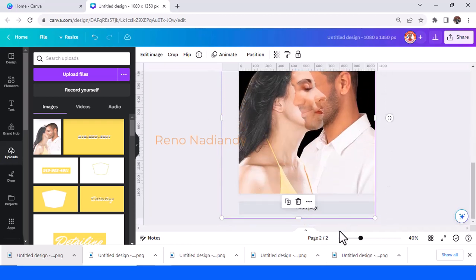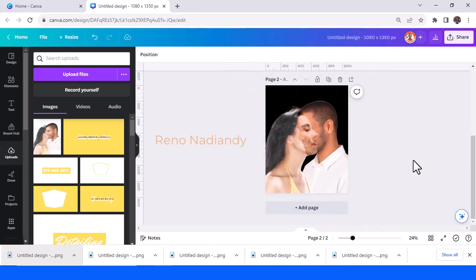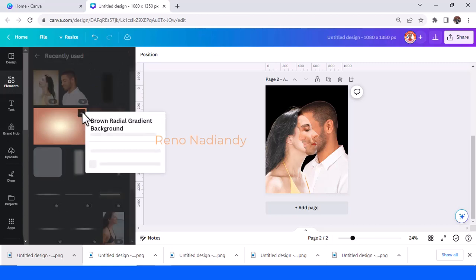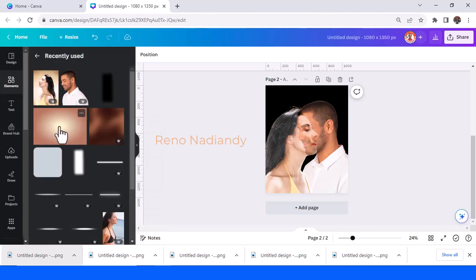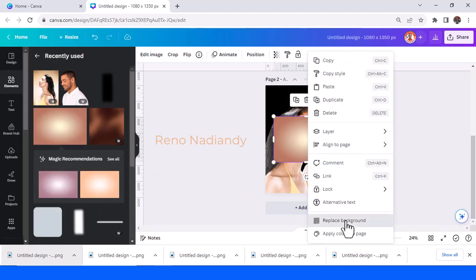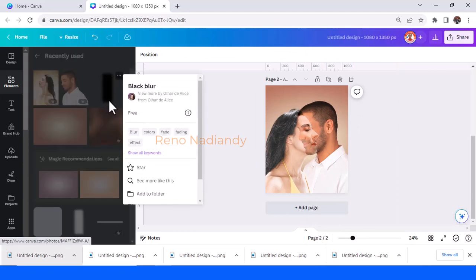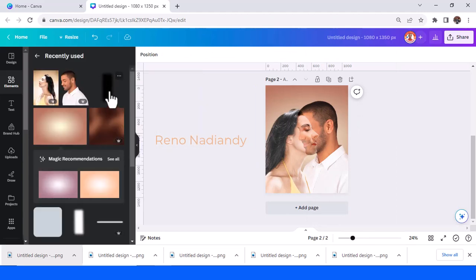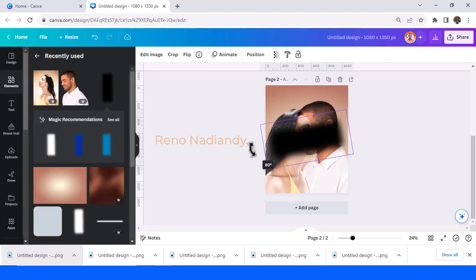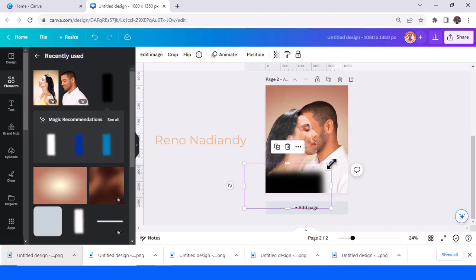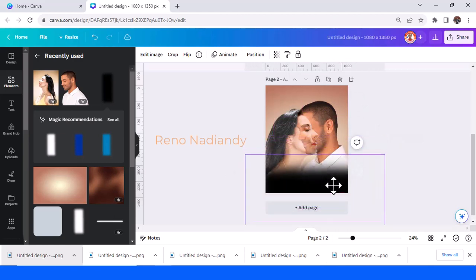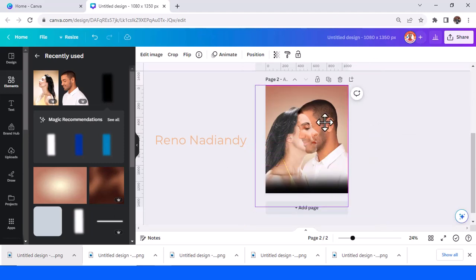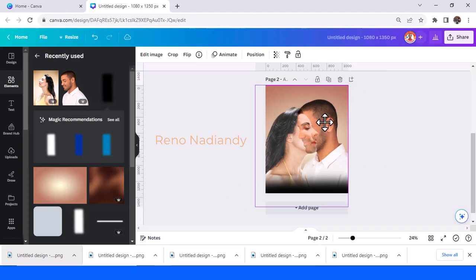Now we get the picture of both. I will change the background to this color brown radial gradient and set it as background. Then I will add a black blur, this one. Rotate it 90 degrees, increase the size, and place it here. Now I think I have to make it up.